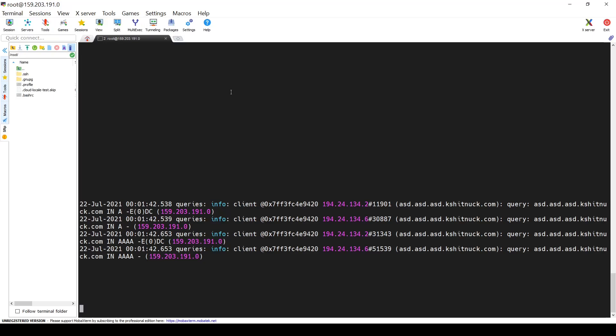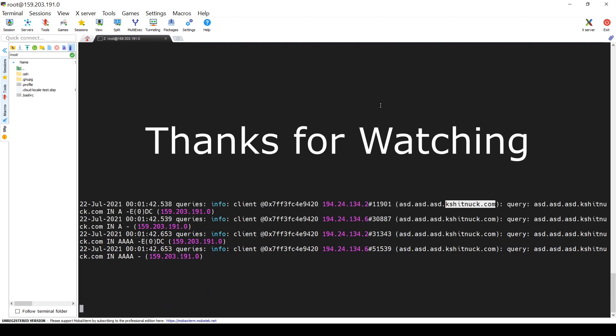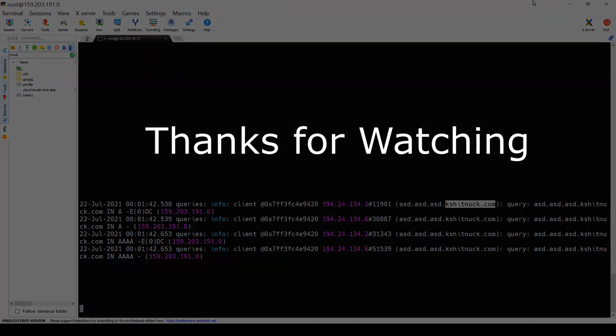Thank you for watching, and if you have any questions regarding DNS OOB exfiltration, please feel free to ask me. I hope you learned something new. Thank you, and I'll see you in the next video.